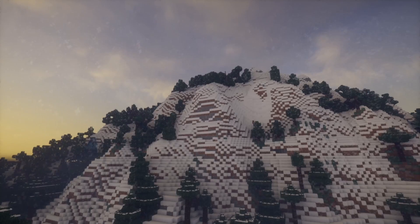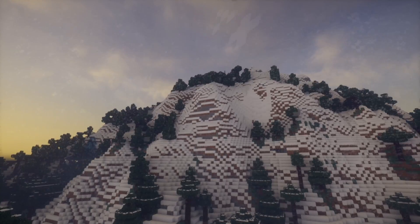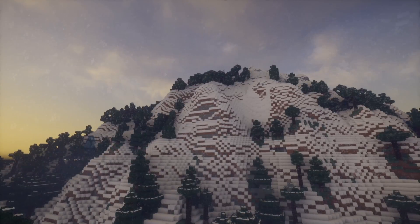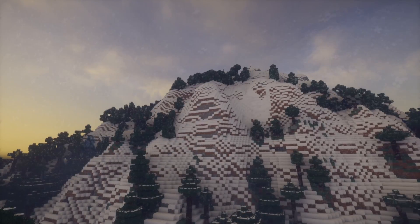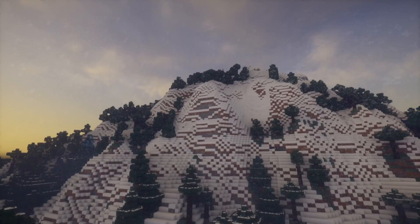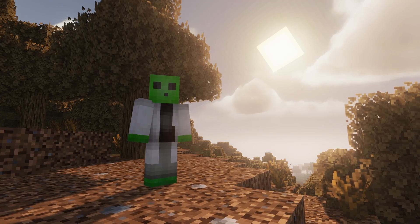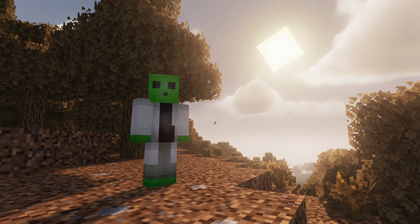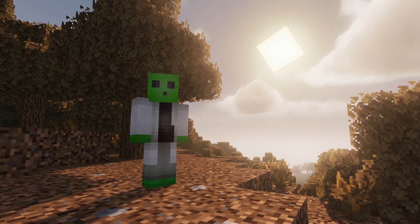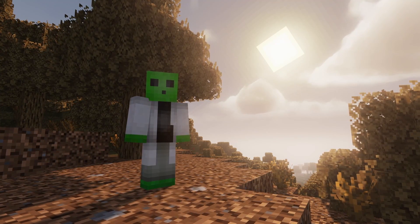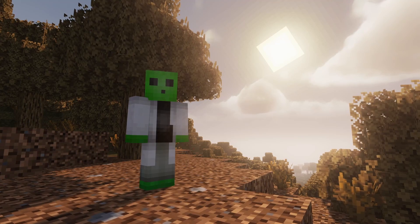That's how to download Iris, Sodium, and shaders for Fabric, Quilt, and unofficially for Forge. If you want to use shaders, but not use Iris, well, here's a tutorial on downloading shaders using OptiFine.